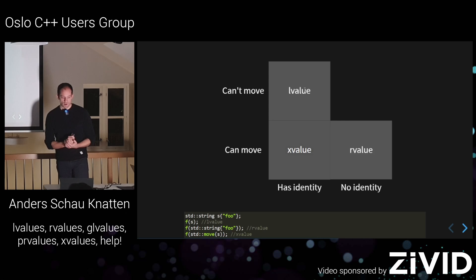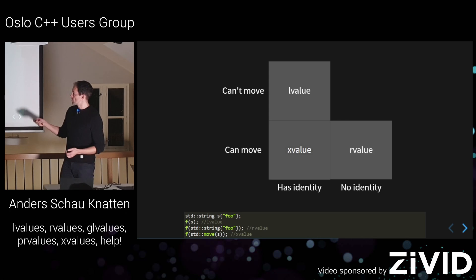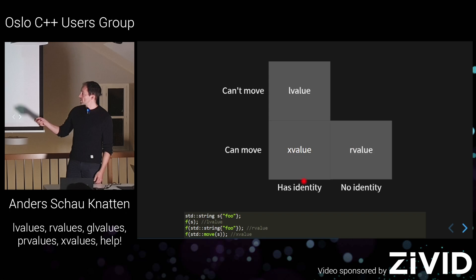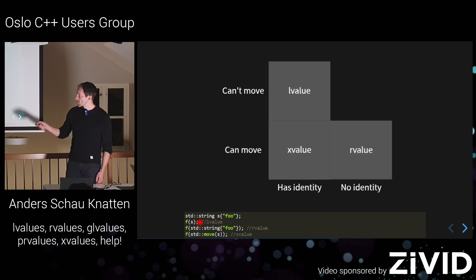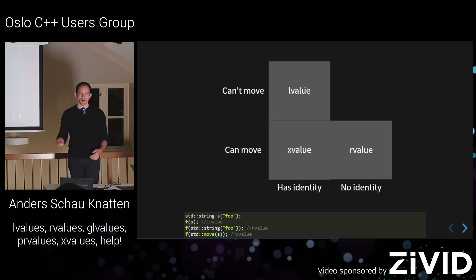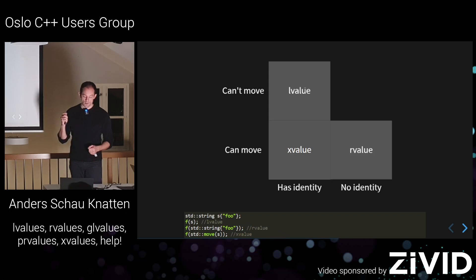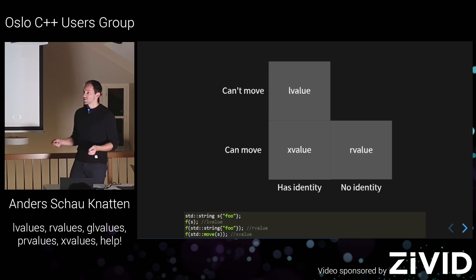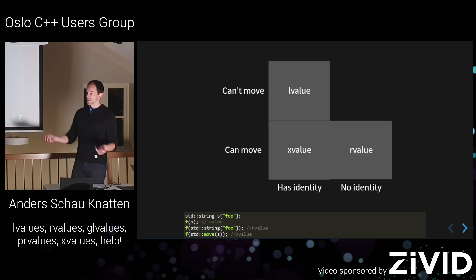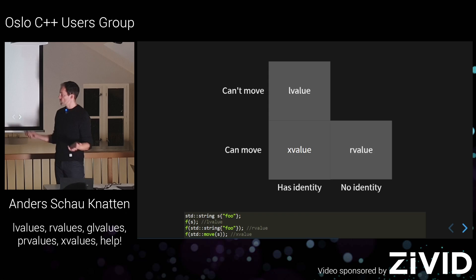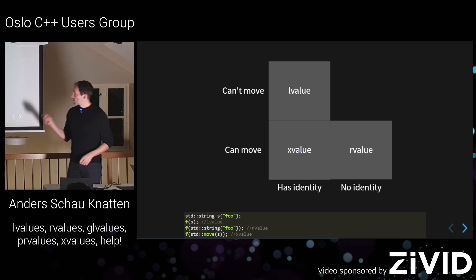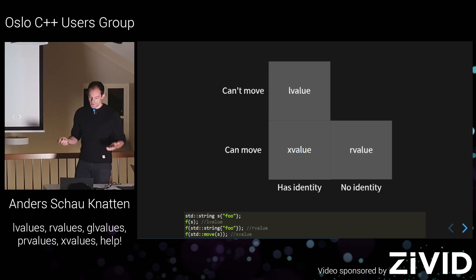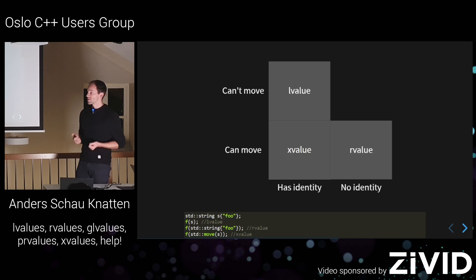So then, we need a concept for this std move thing. So that's the X value. We need a name for something that you can move from even though it has an identity. So the S here, that's an L value. This one is still an R value like it used to be, like very simple. And this std move is an X value. And the X stands for expiring L value. So it is an L value which is kind of no longer an L value. It has expired. You can't really use it any longer after you've moved from it. So now we have a concept for that thing that actually it has an identity, but you can actually move from it.